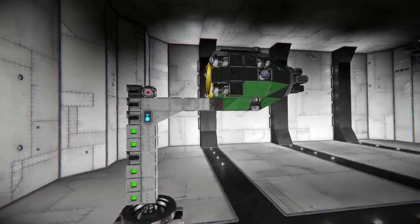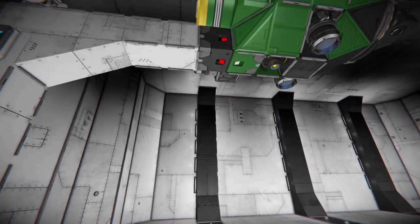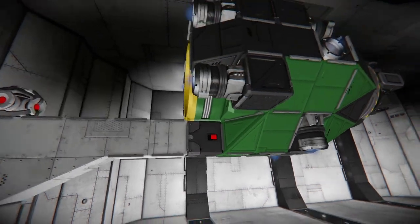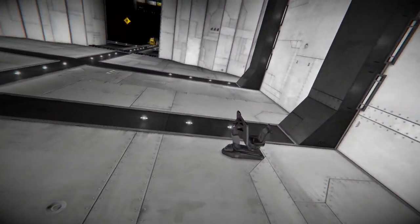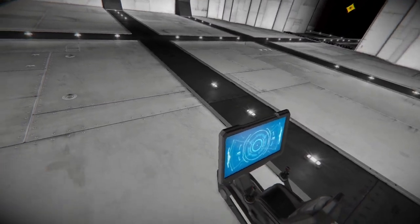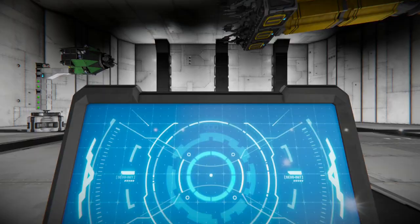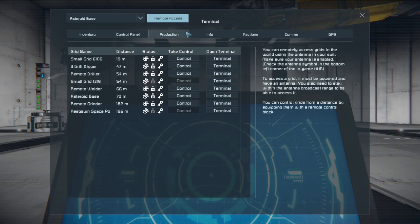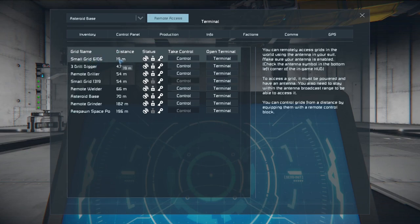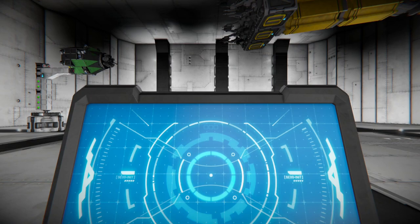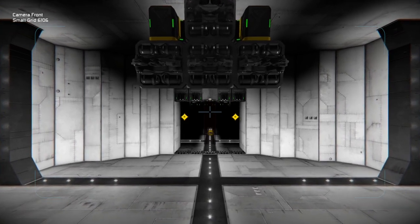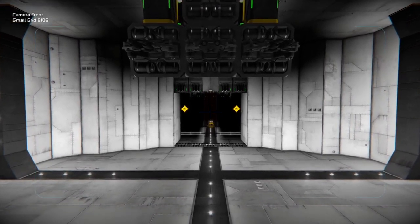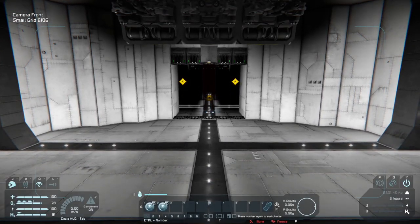You can see that the merge block is now turned off and the ship should be able to fly no problem. If we remote access here you'll be able to see it as a small grid 19 meters away. That is the closest. Let's go ahead and control that one. There it is.